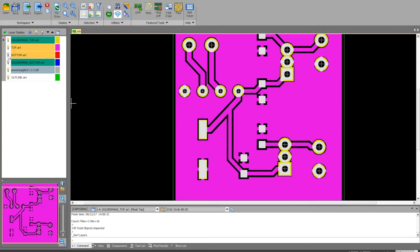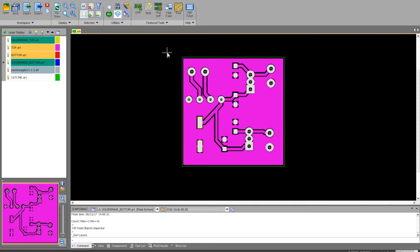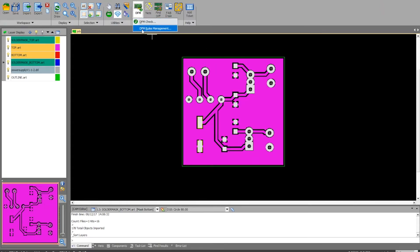Once you've checked everything and everything looks correct to you, go ahead and come up here to DFM. I'll show you how to do this again.